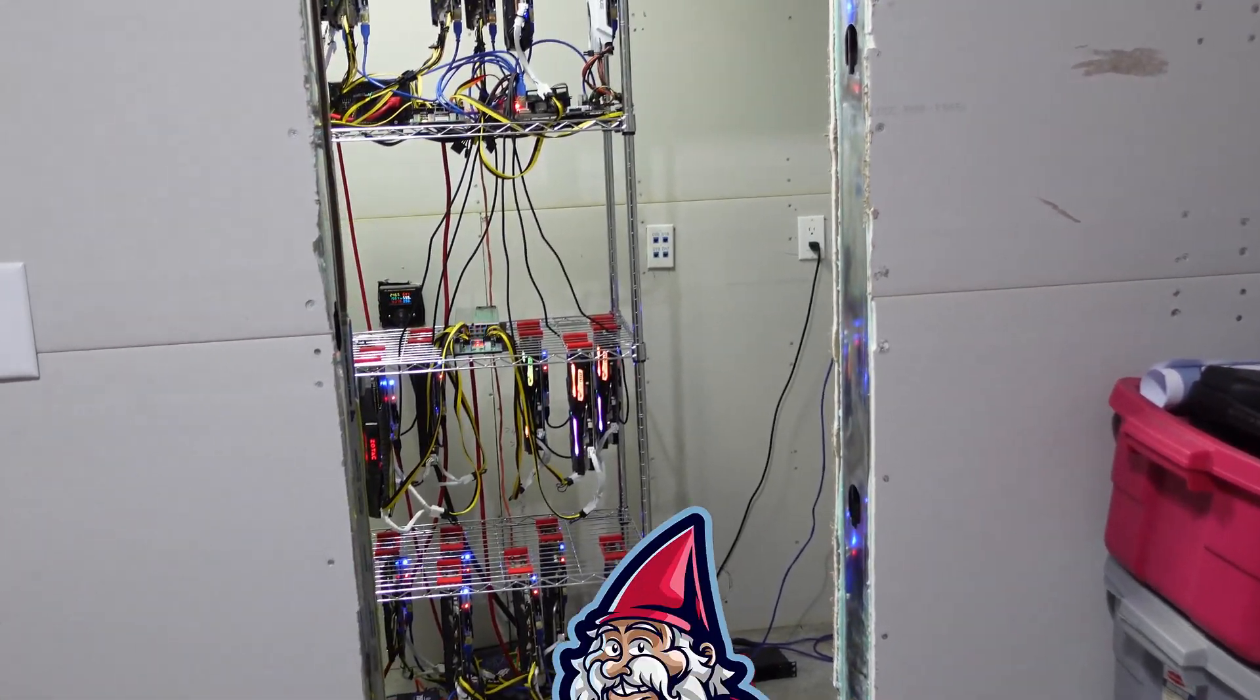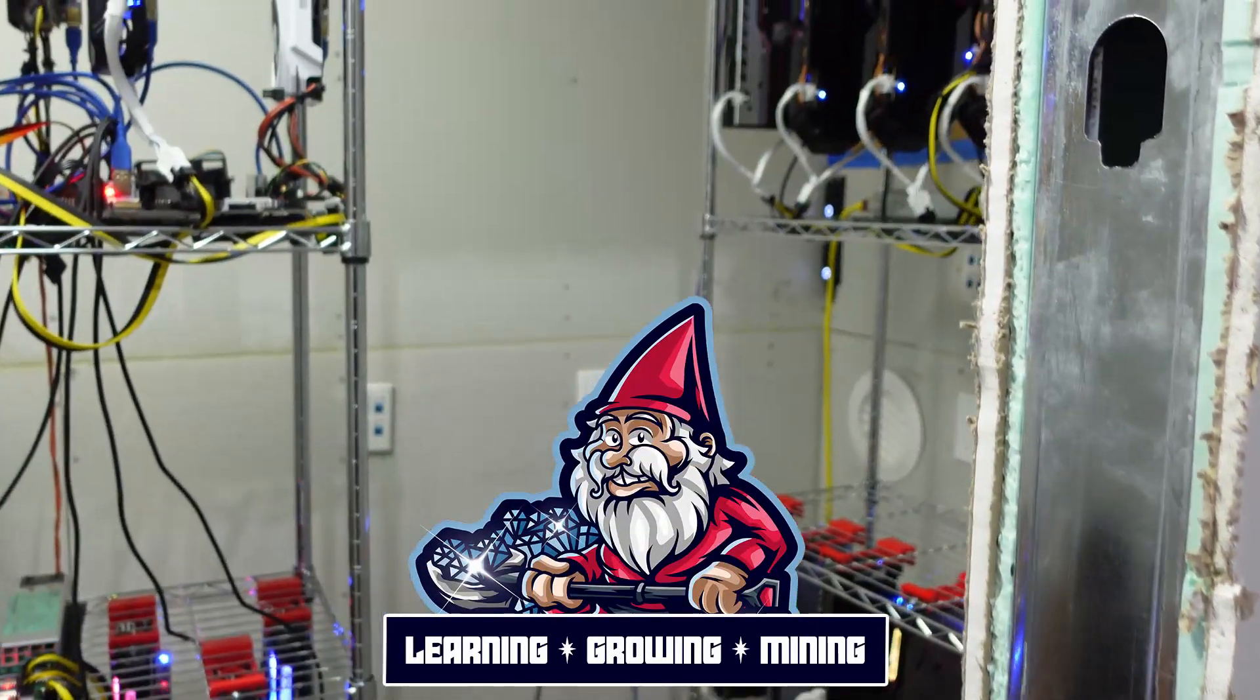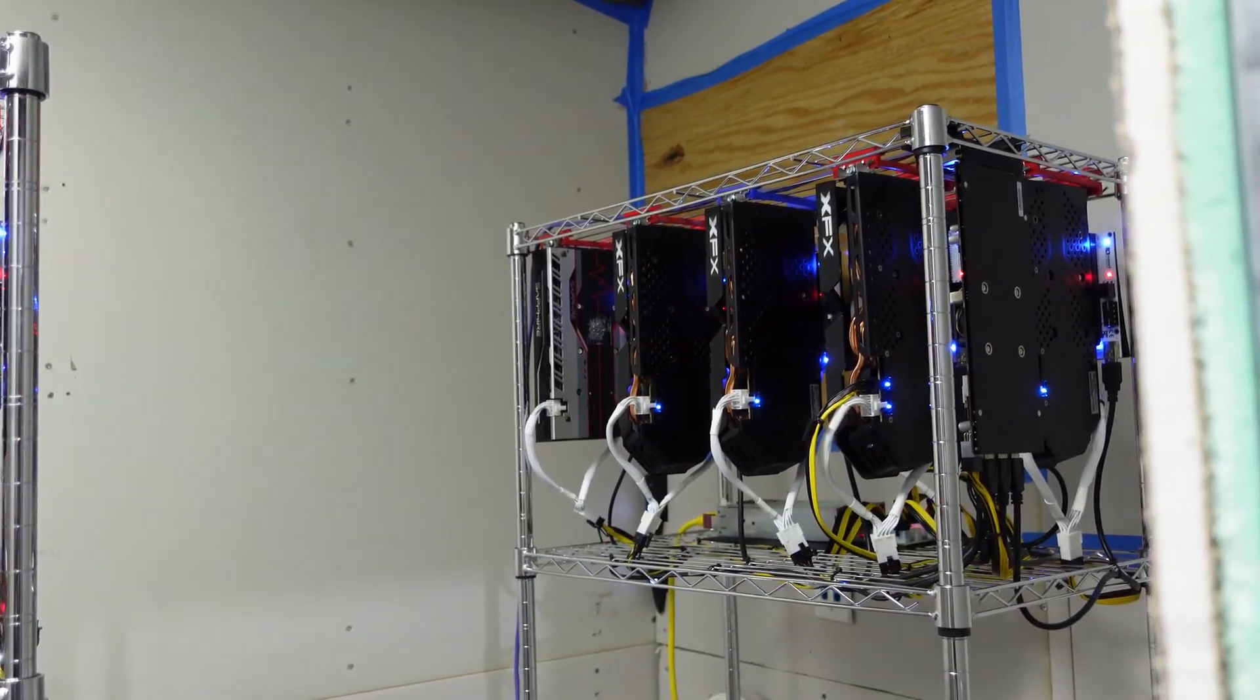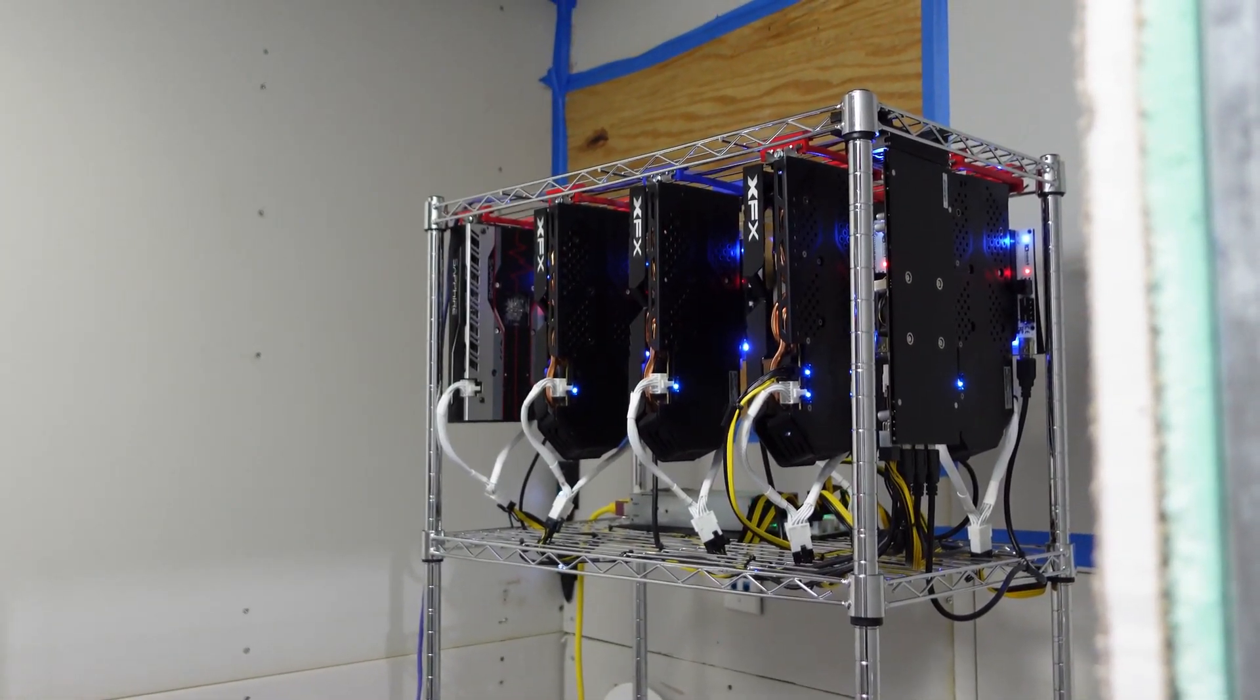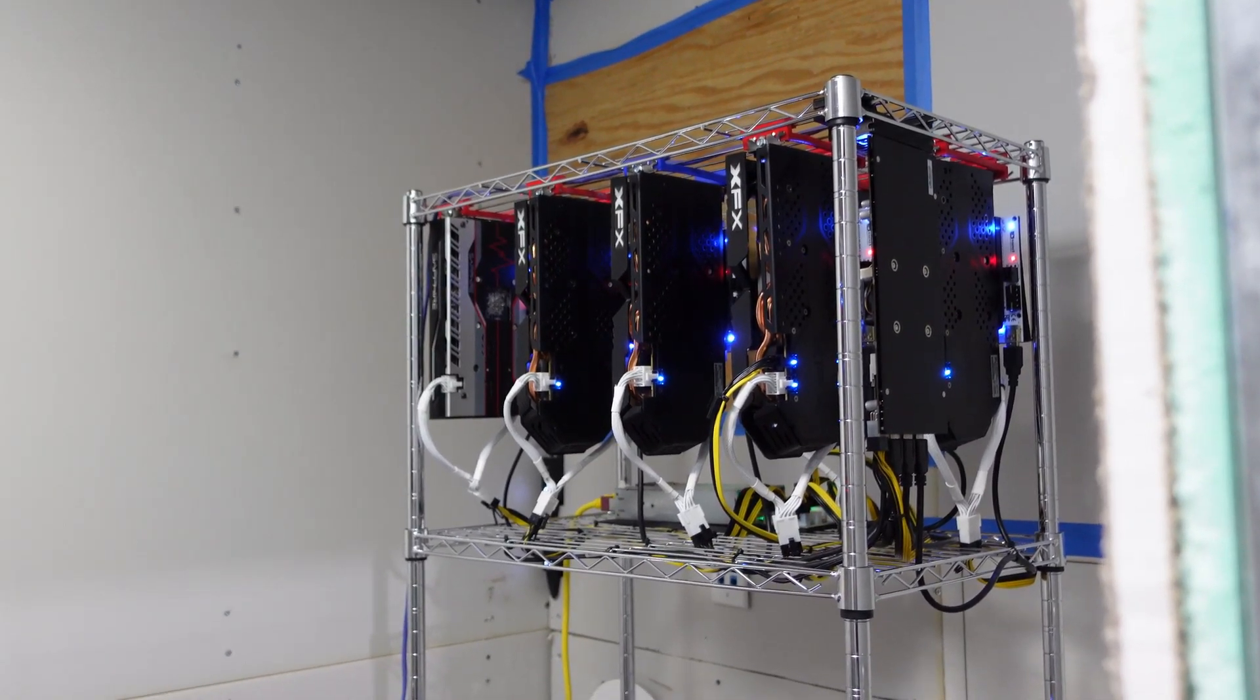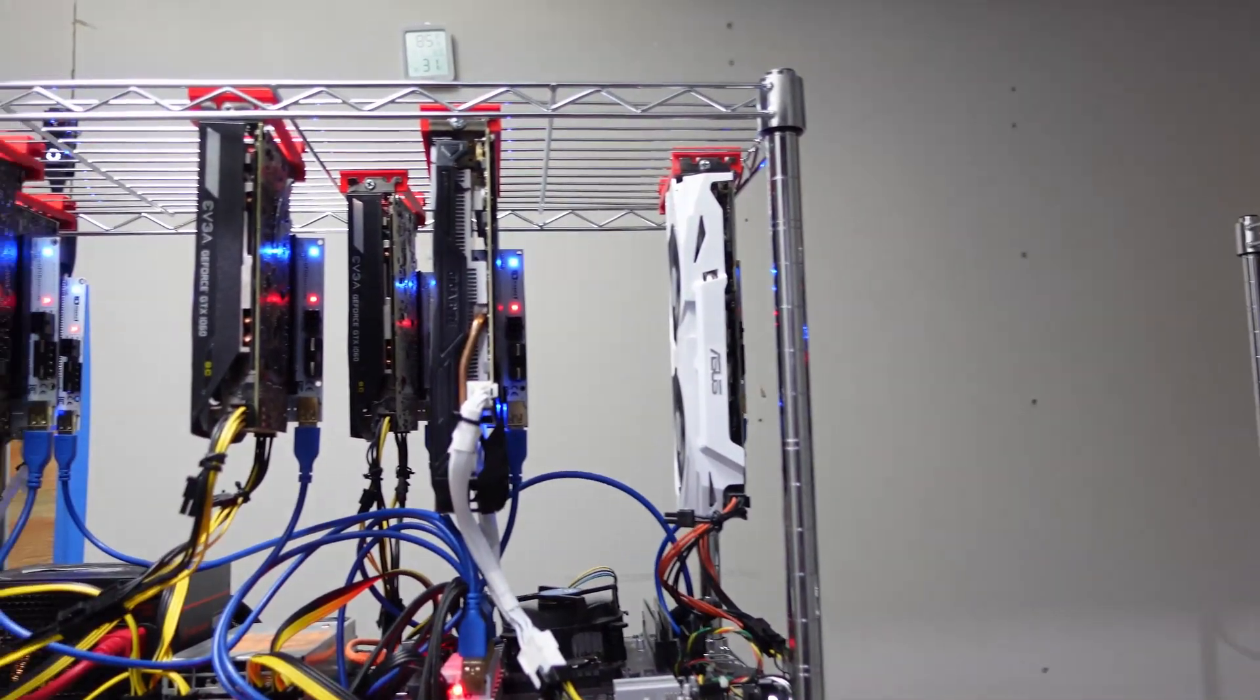What is going on miners and welcome back to the Hobbyist Miner channel. Before we dive in, special announcement - everyone likes to know about this - we will be doing a 1000 Flux giveaway at the very end of this video.